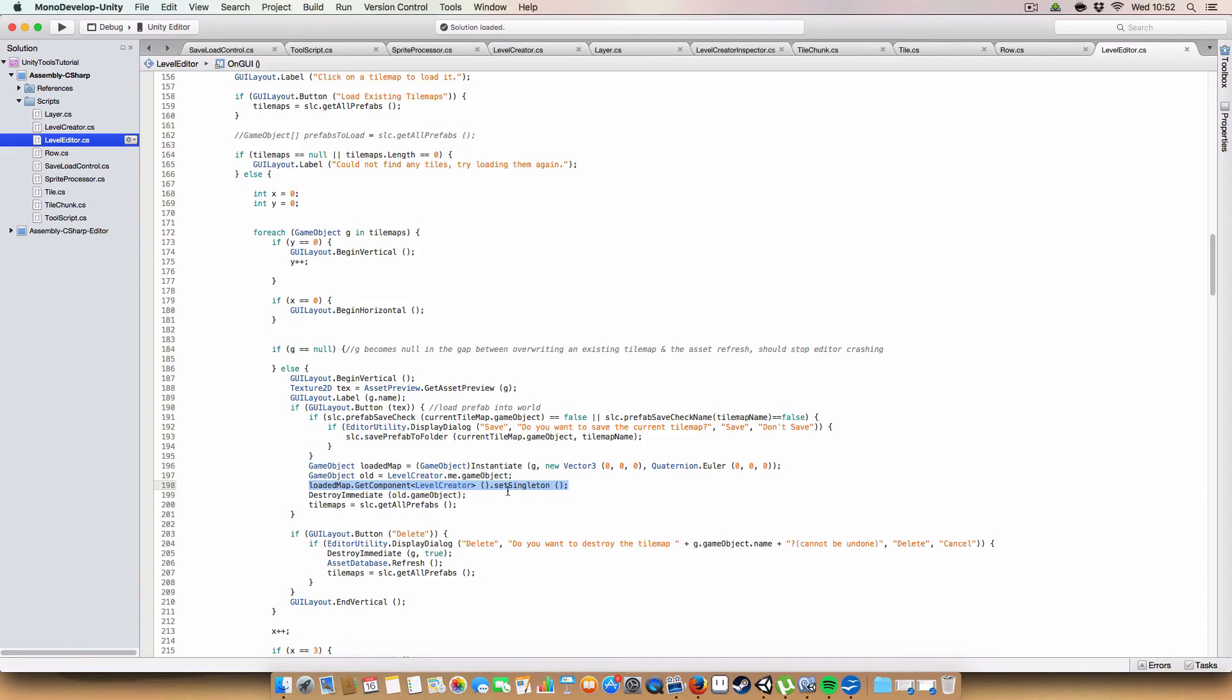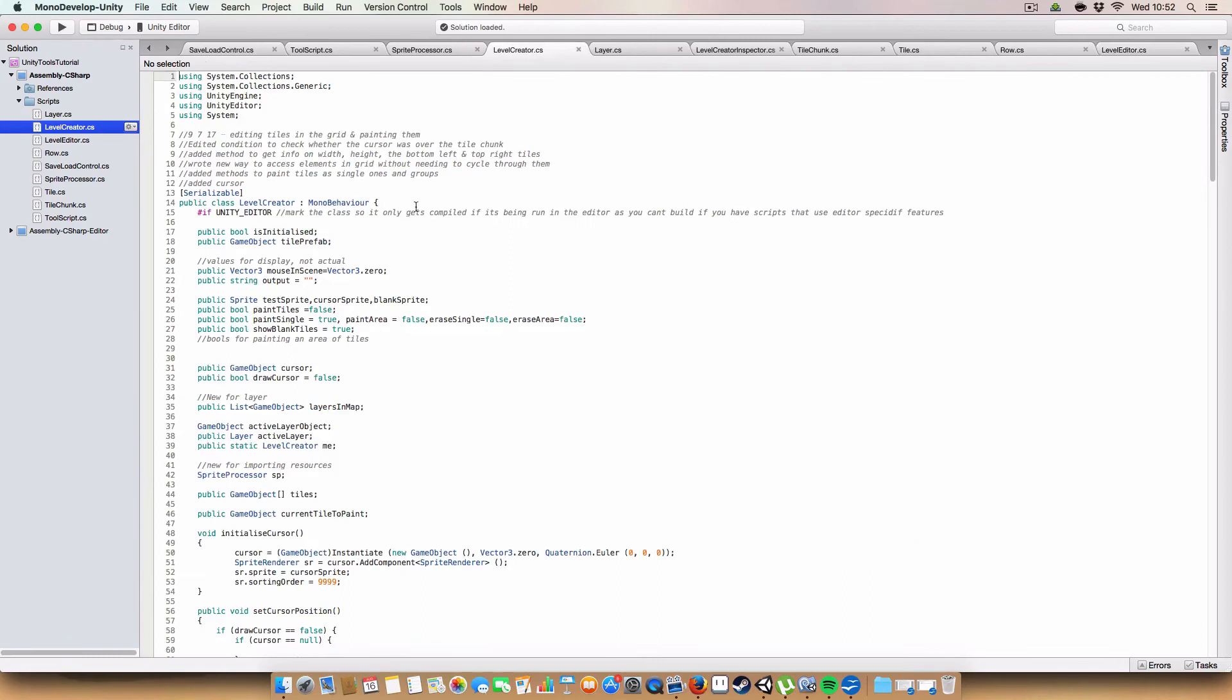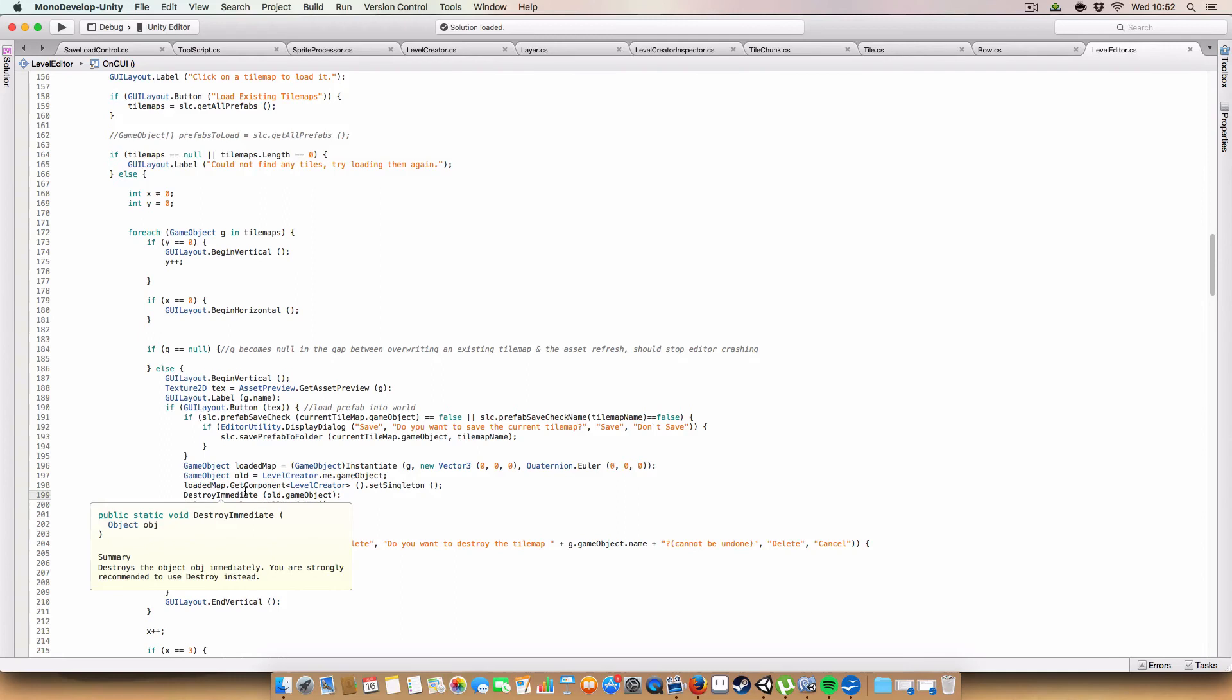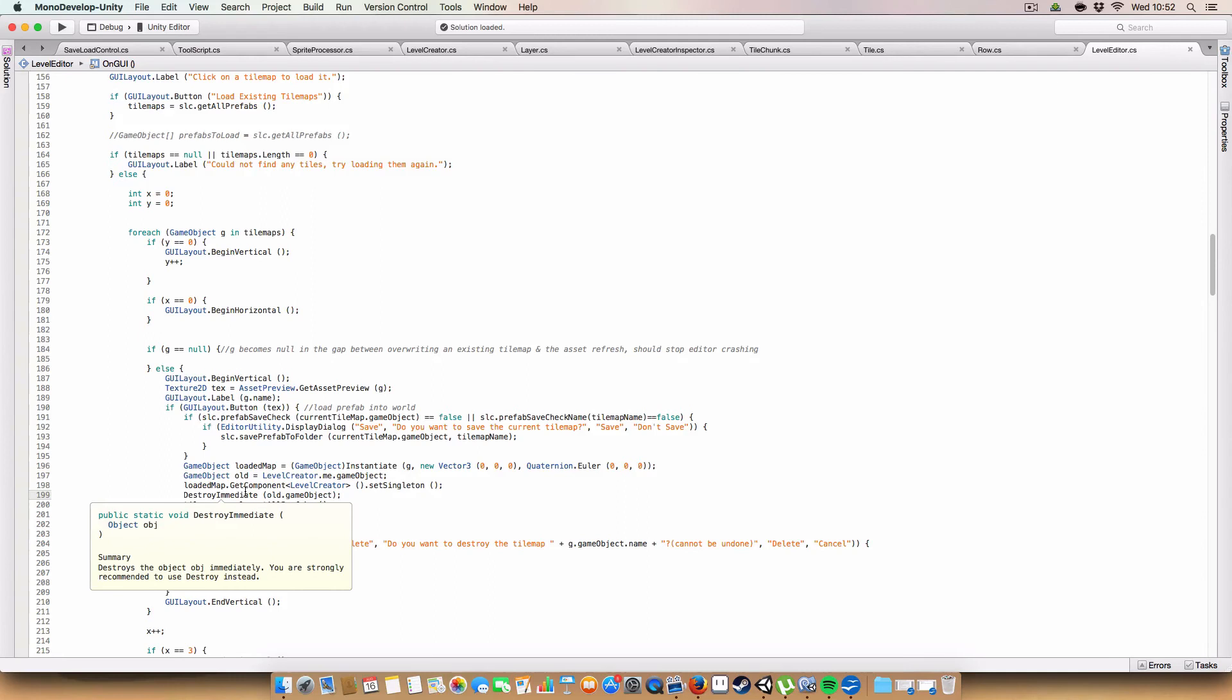It will then call set singleton from the level creator on the new loaded map. Which will set the static level creator to the new one. So all the singleton stuff will work for a new file or script or whatever. We then destroy immediate for the old GameObject. And finally refresh the old tilemaps.